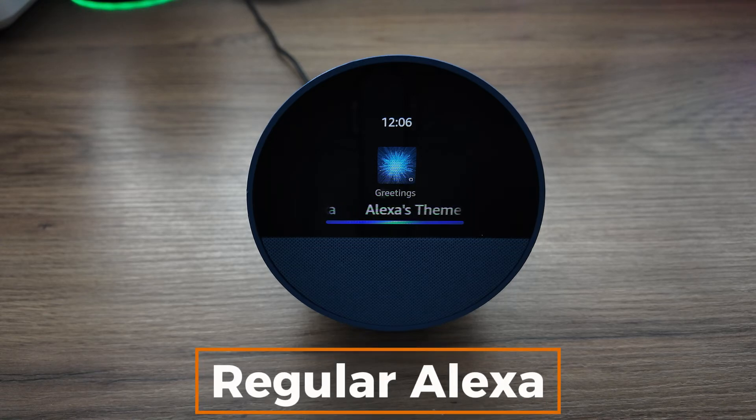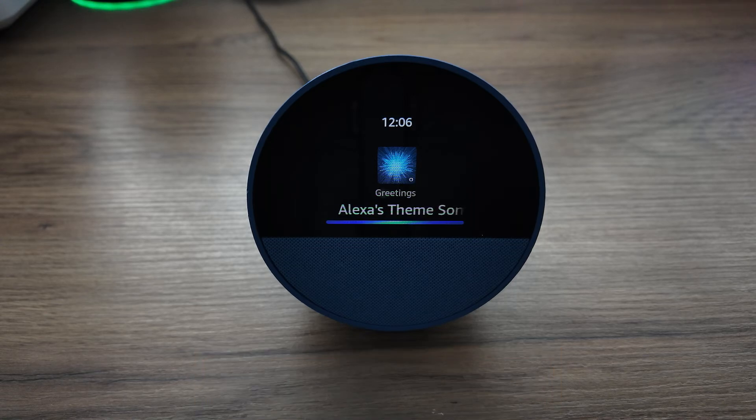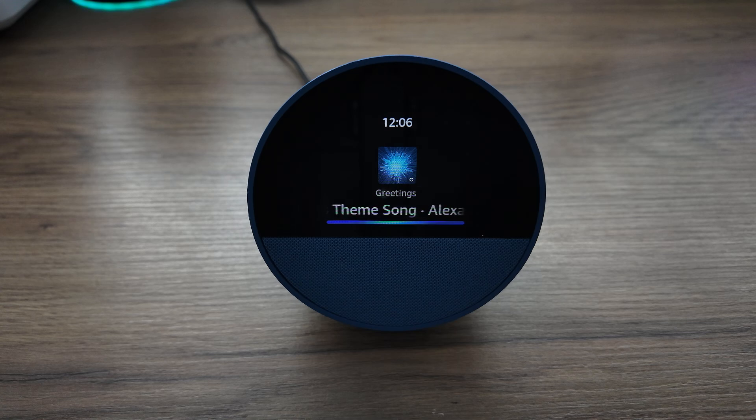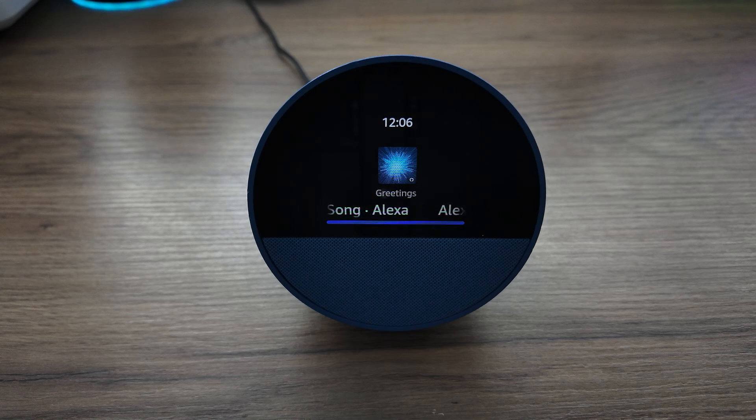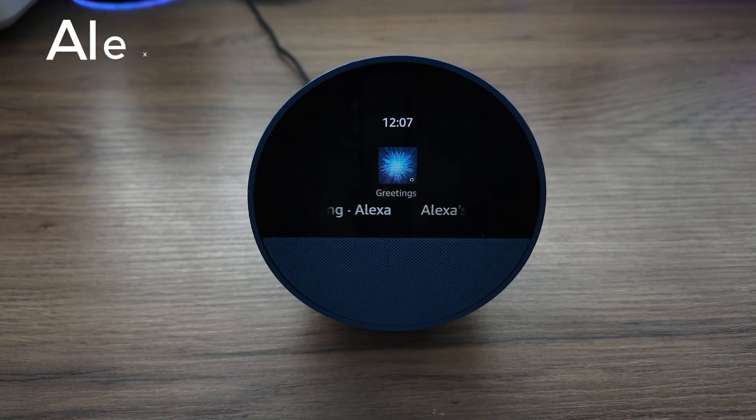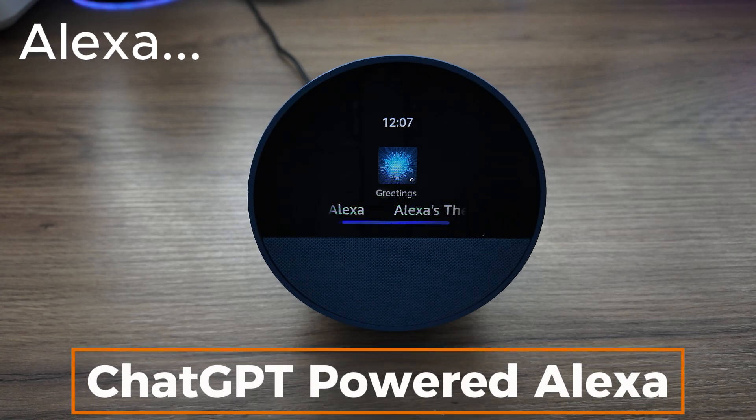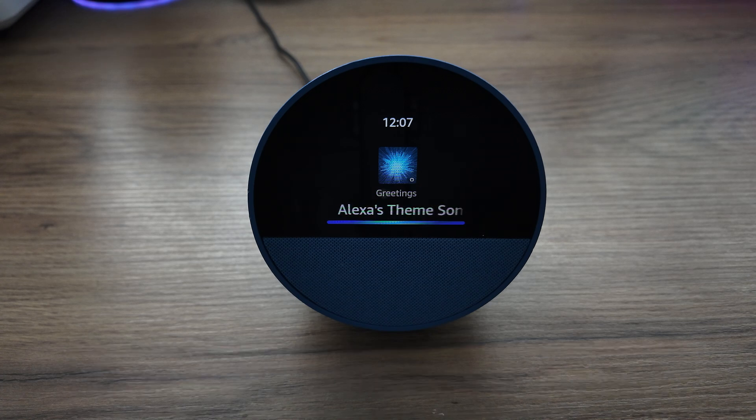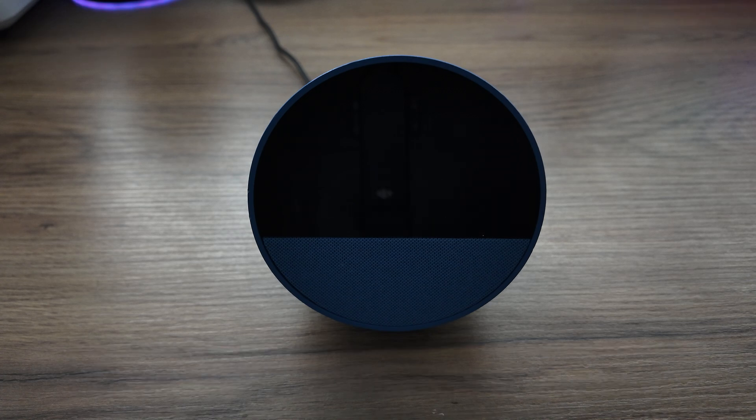Explain the ethical implications of AI development in healthcare. Sorry, I don't know that one. My Oracle. ChatGPT mode activated.